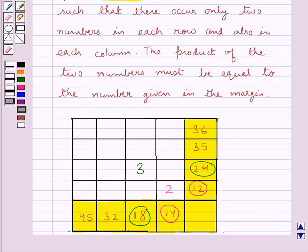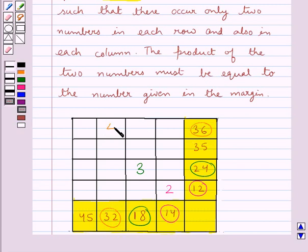Now consider the number 4. The two smallest multiples of number 4 are 32 and 36. The square corresponding to these two numbers is this square, so we will place the number 4 here.